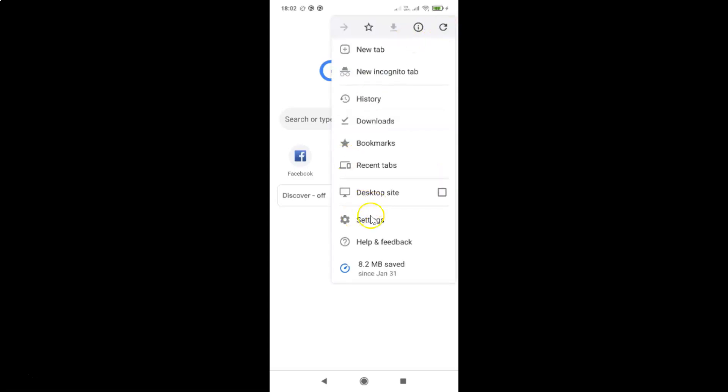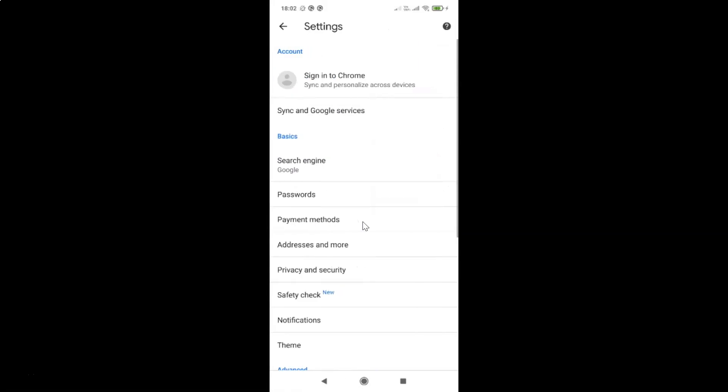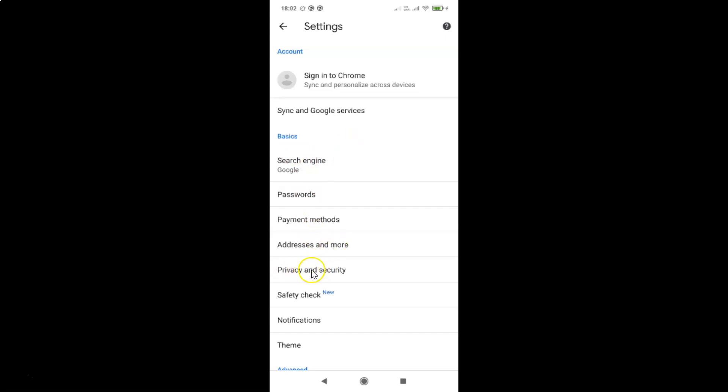Then you have to tap on settings and you can see the settings screen opened. On this screen you have to come to the basics section and in this section you have to tap on privacy and security.